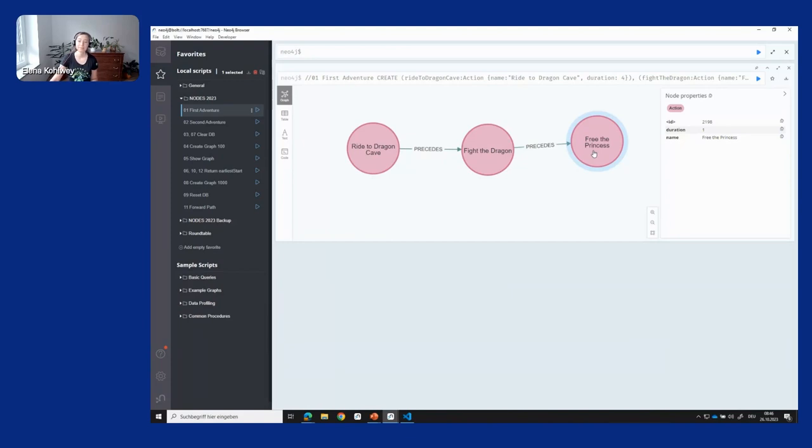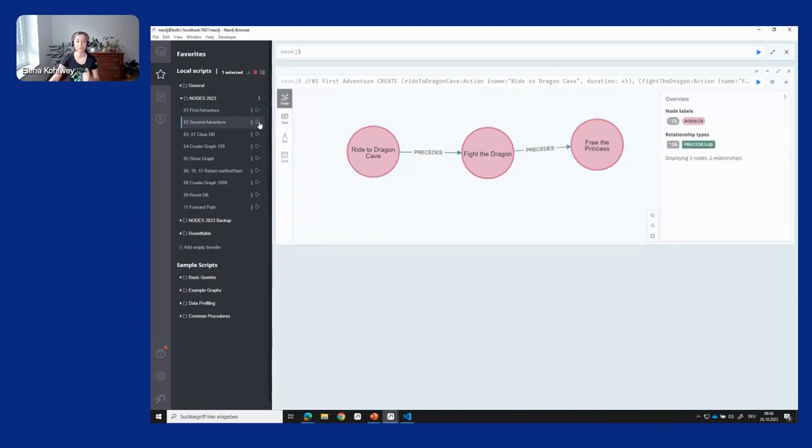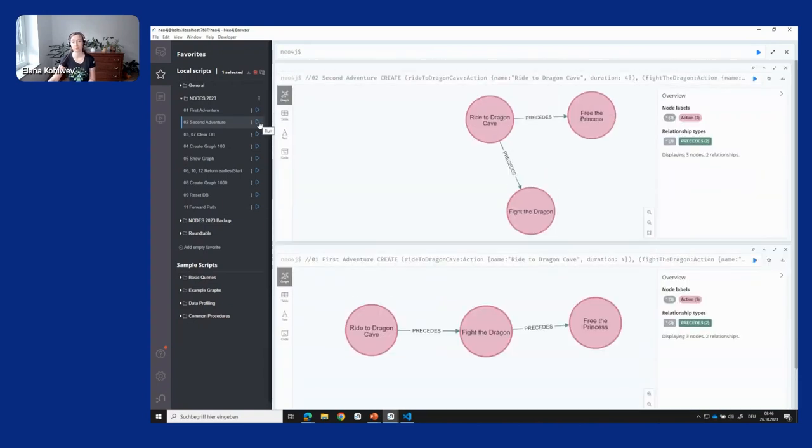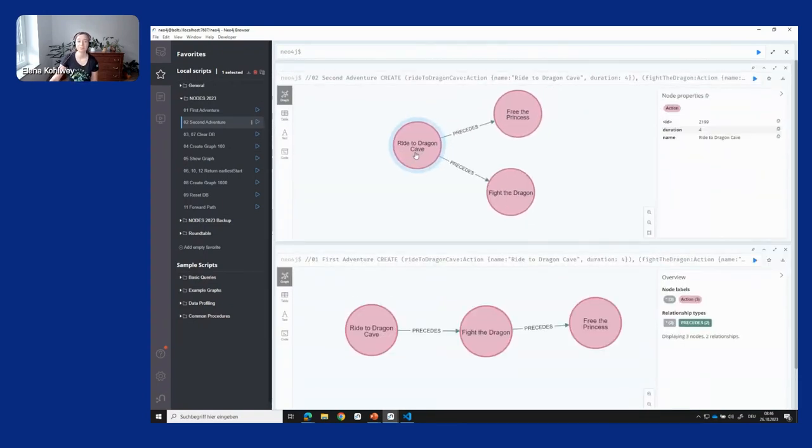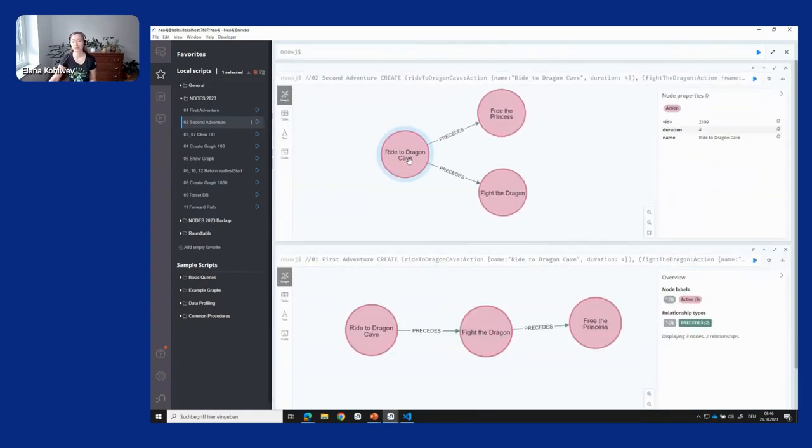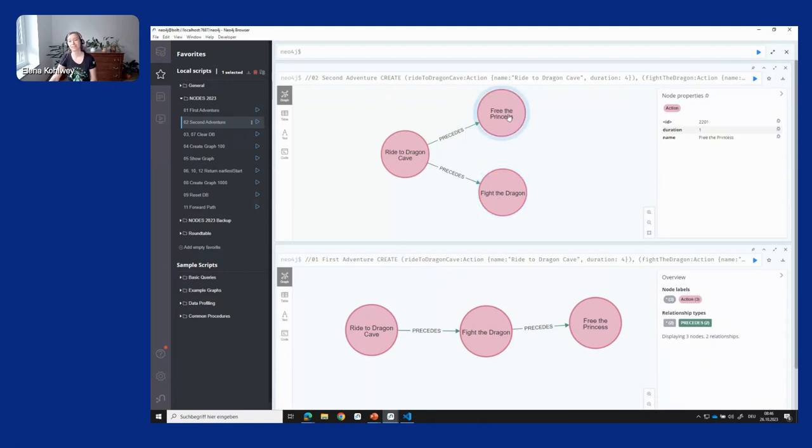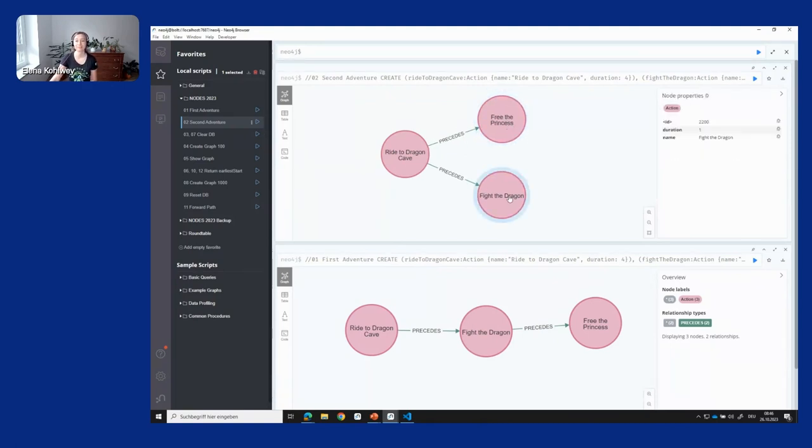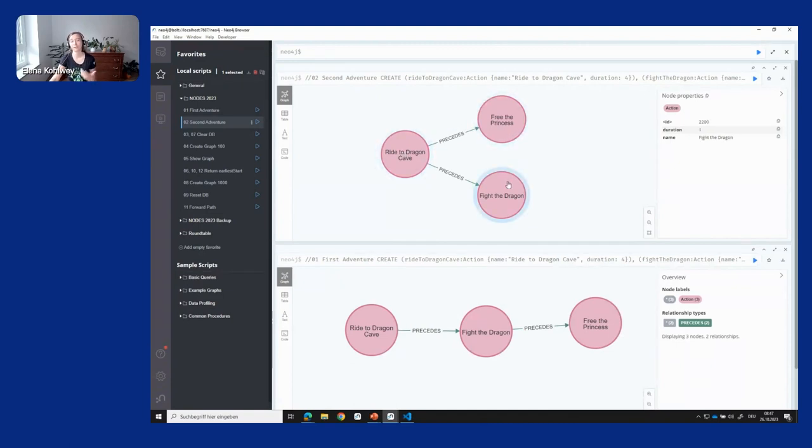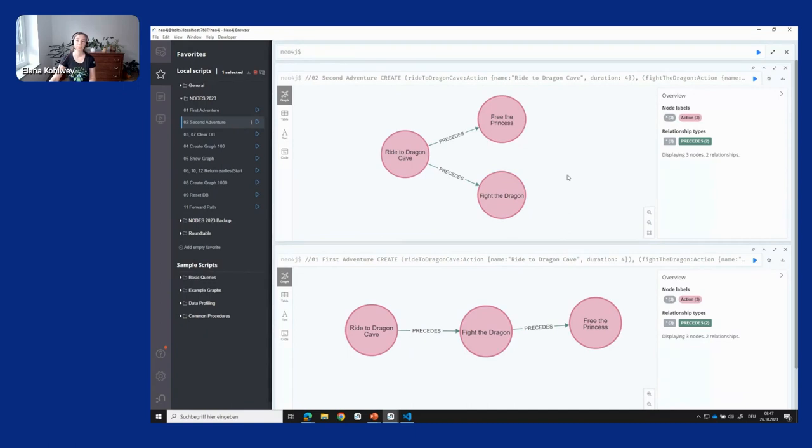But let's assume you're not alone. You have another companion with you. You both still need to ride to the dragon cave, taking four hours. But then your companion can fight the dragon while you free the princess in parallel. This adventure is already shorter—four hours plus one hour in parallel, so it's five hours. Cool.